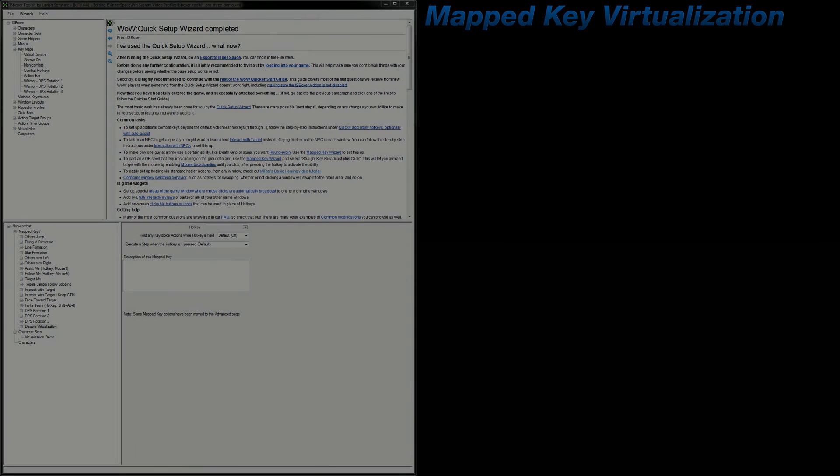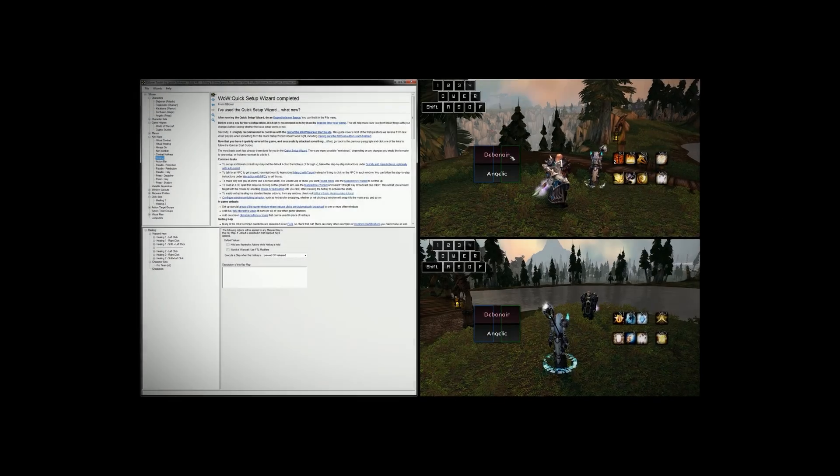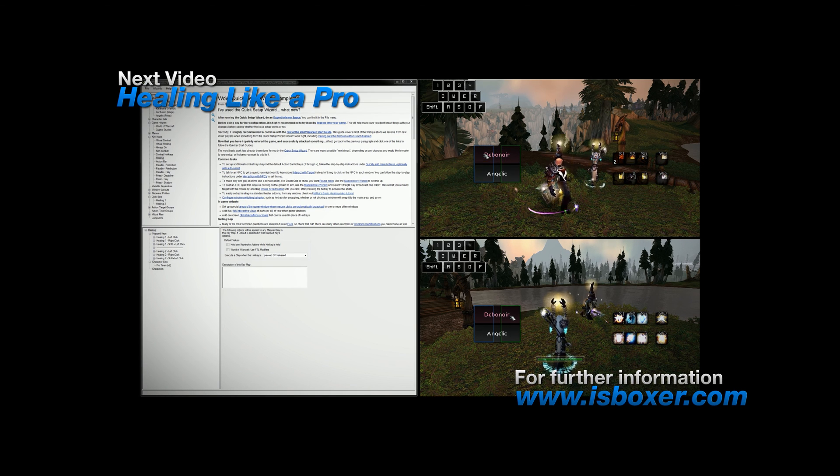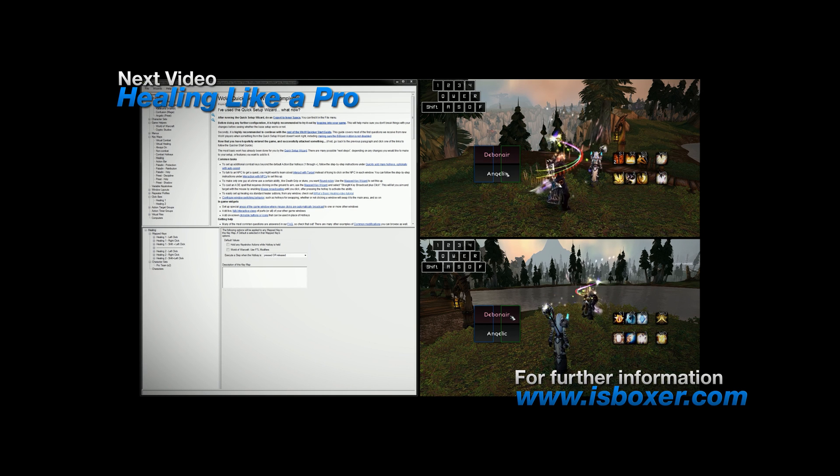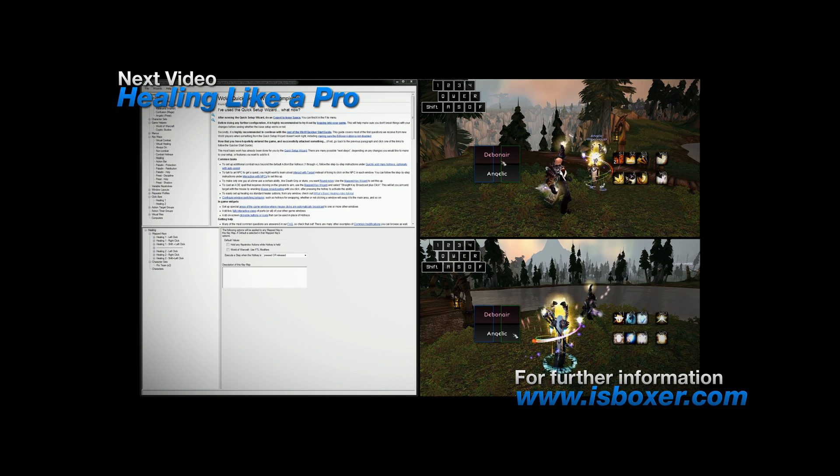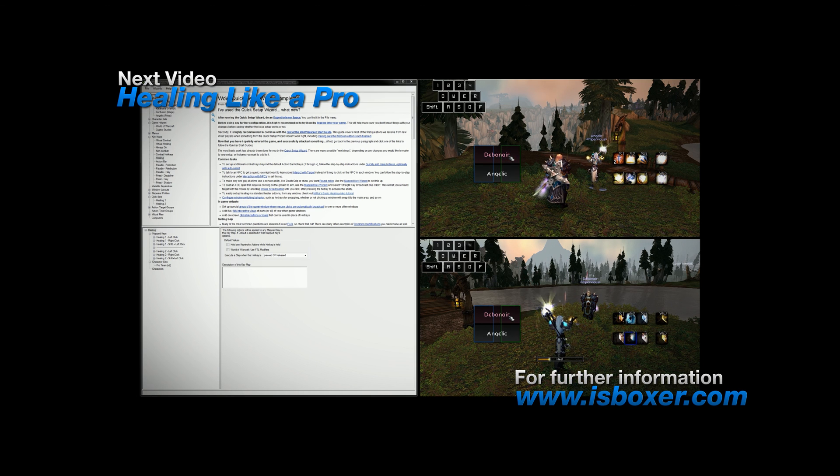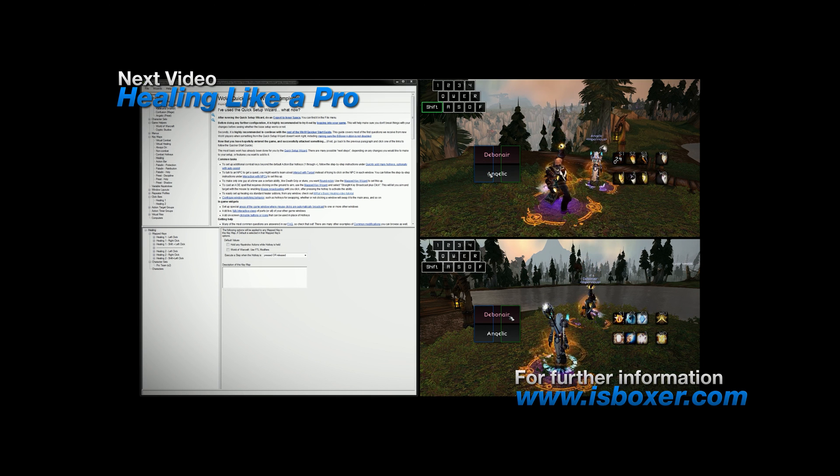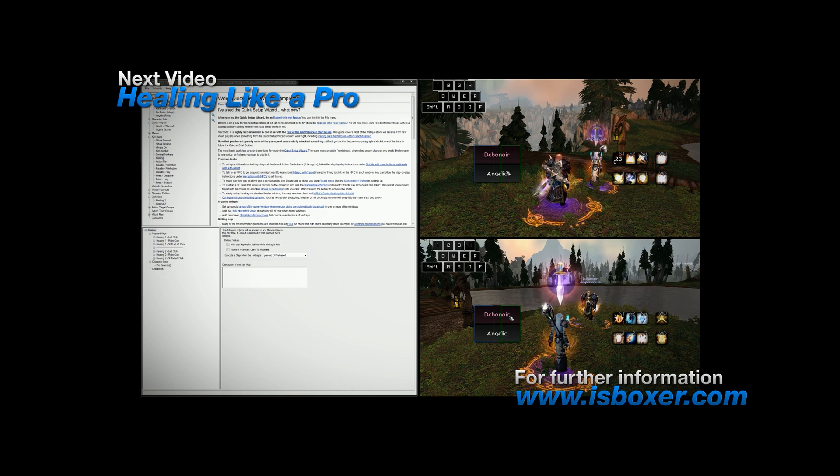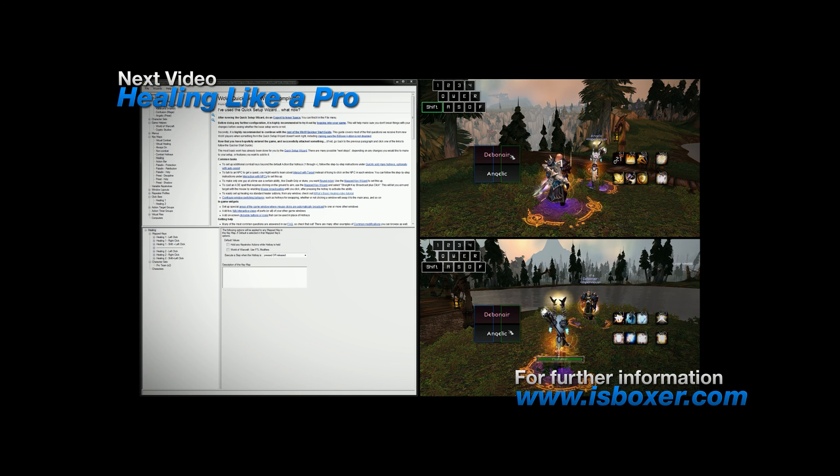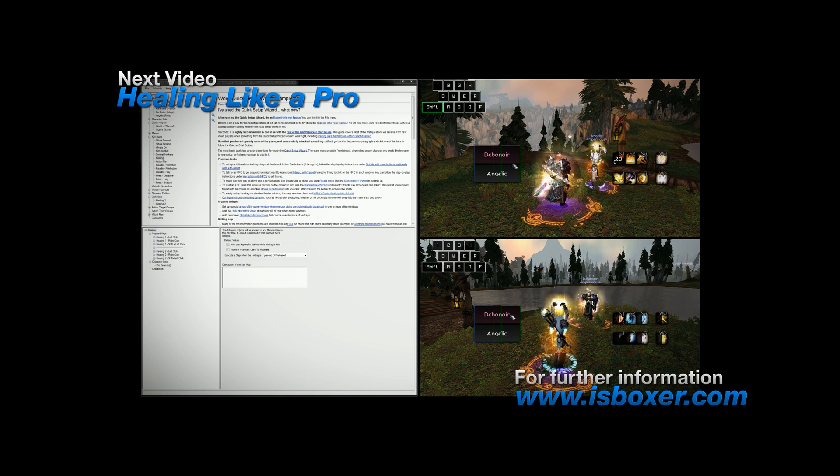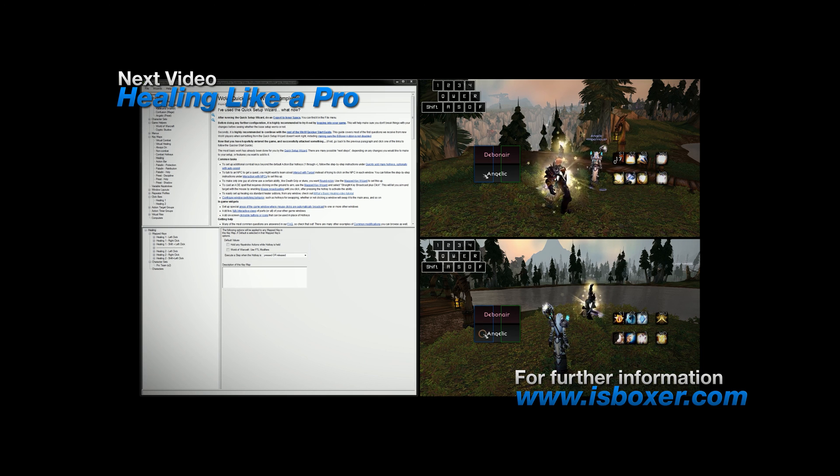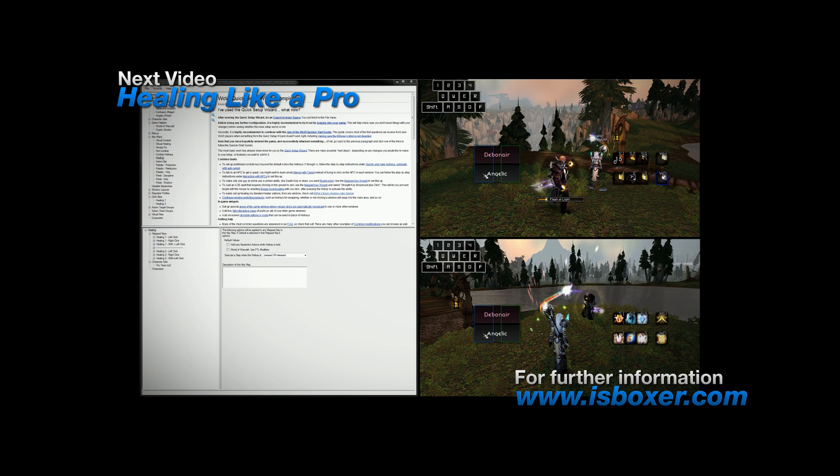Well that's it for this video. It was just a few miscellaneous items that I wanted to clear up which didn't fit well in the others. With that said, I will be covering a pro system specific method of healing in the next video, which is going to be very exciting. So I suggest checking that out. And for any further questions, comments, or concerns, please visit the ISBoxer forum or the live chat.